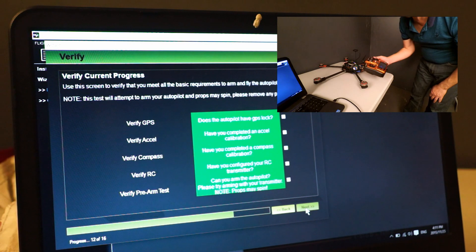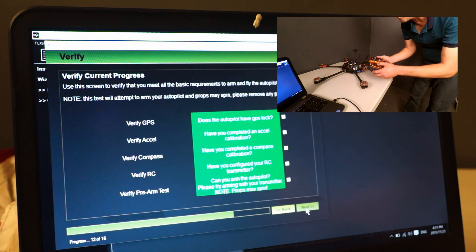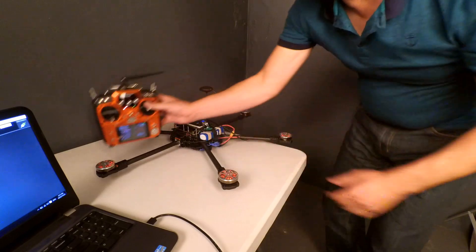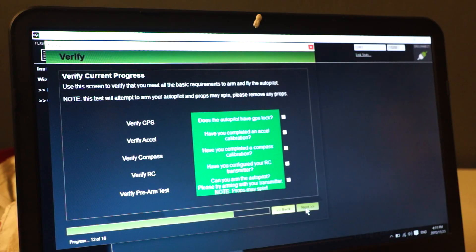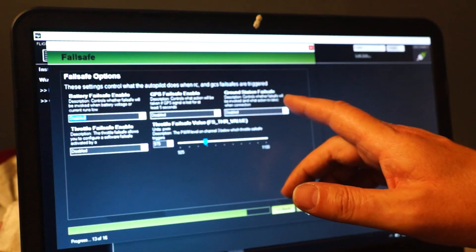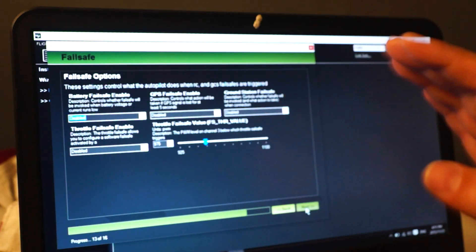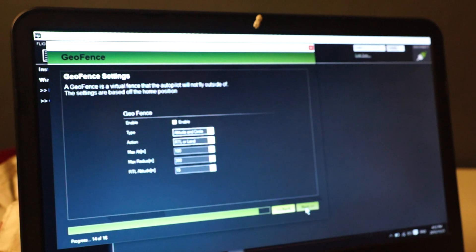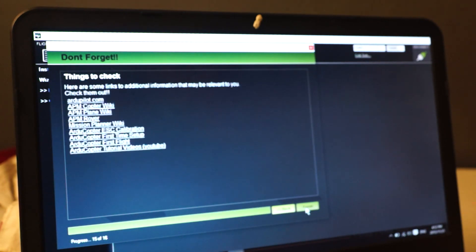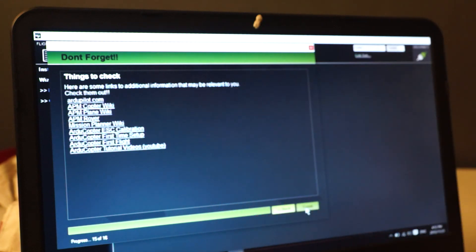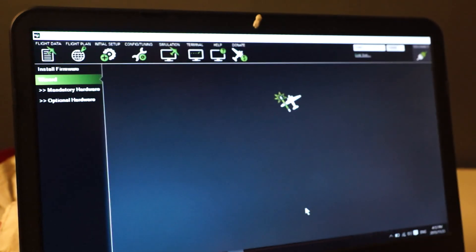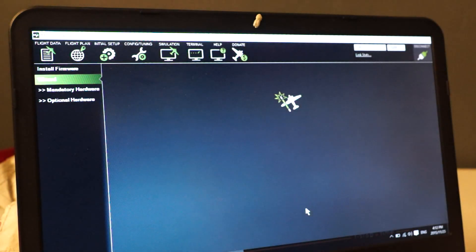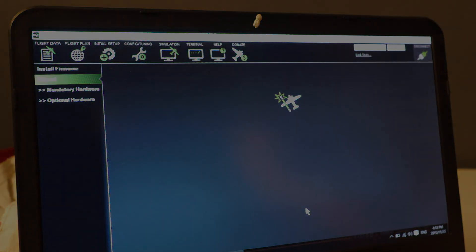Just disarm and click next. Failsafe options, for now I'm happy with that as is. I'm not going to enable the geofence. Next, some more information if you need. Finish. And that is it, we are pretty much ready to fly.